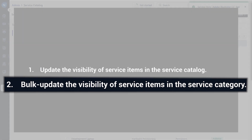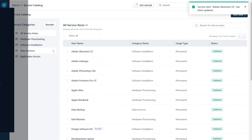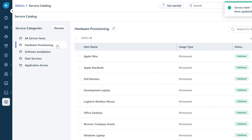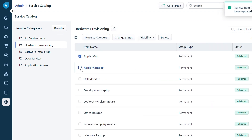Now let's see how to bulk update the visibility of service items in the service category. Navigate to the Service Catalog, and under Service Categories, select a service category. Here you can update the visibility of service items by checking the boxes near the items or using the Select All checkbox.